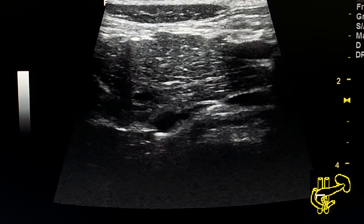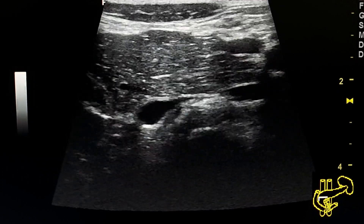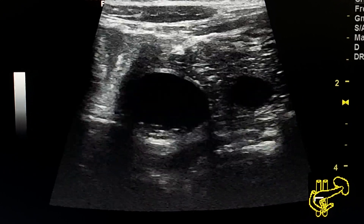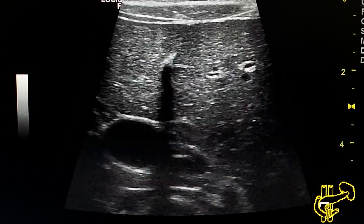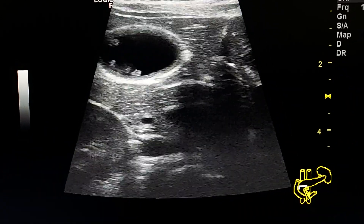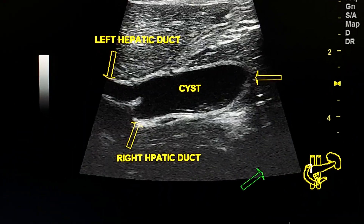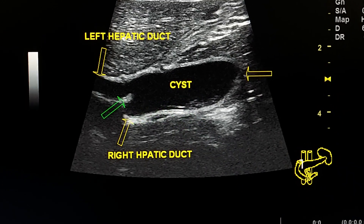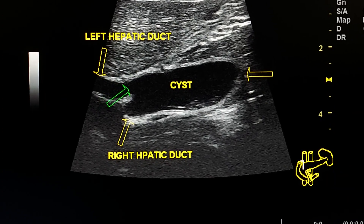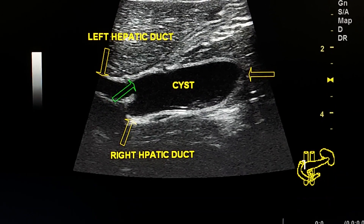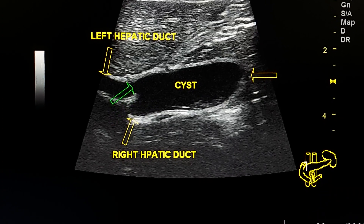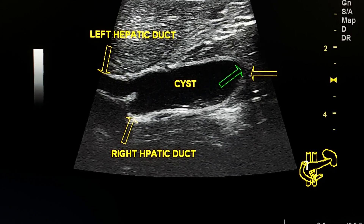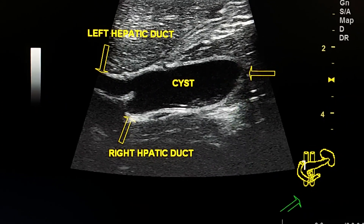Here in this view we see how the dilatation of the extrahepatic system ends here in the head of the pancreas. This is a long section of the choledochal cyst showing the dilatation from the confluence of the hepatic duct to the head of the pancreas.